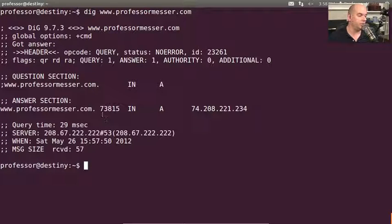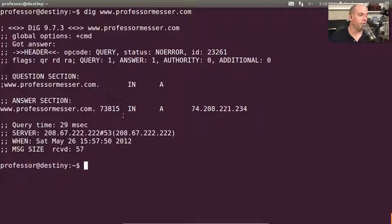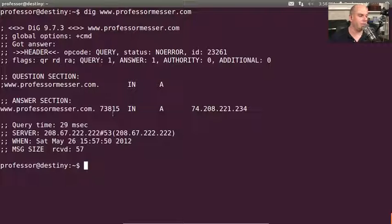You can see there's a number after this — 73815. That is a cache or timeout number associated with that domain. So I'm not going to be able to get an updated version of that until a time frame goes by — in this case, less than 24 hours — before you're able to get an updated or fresh number.